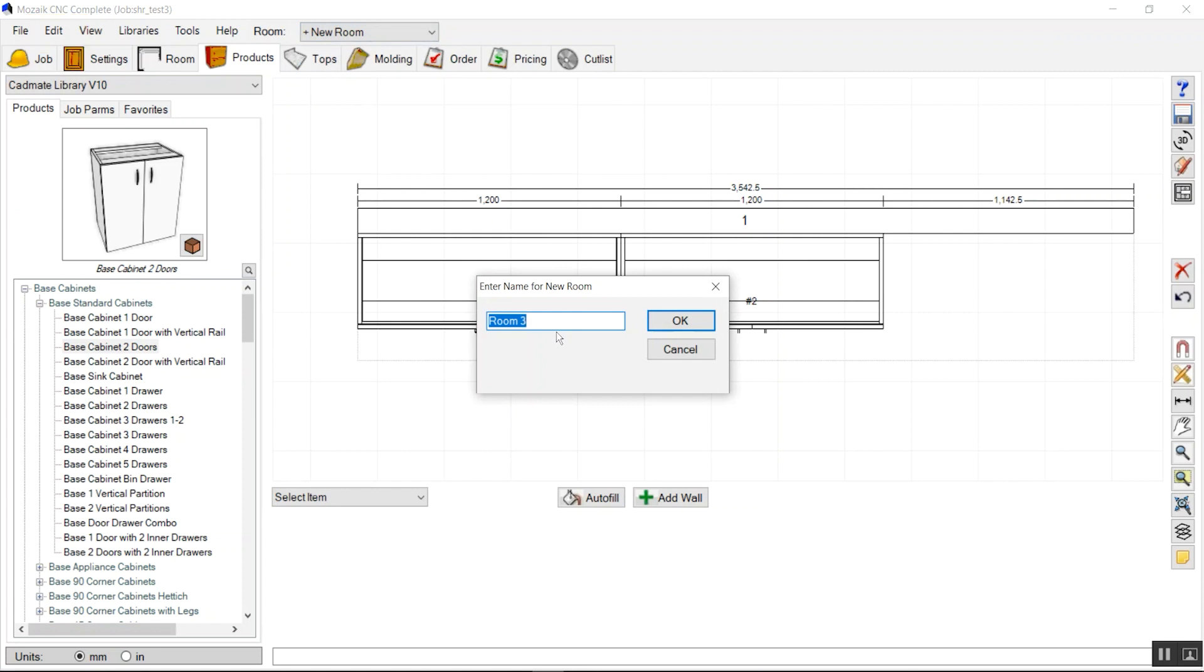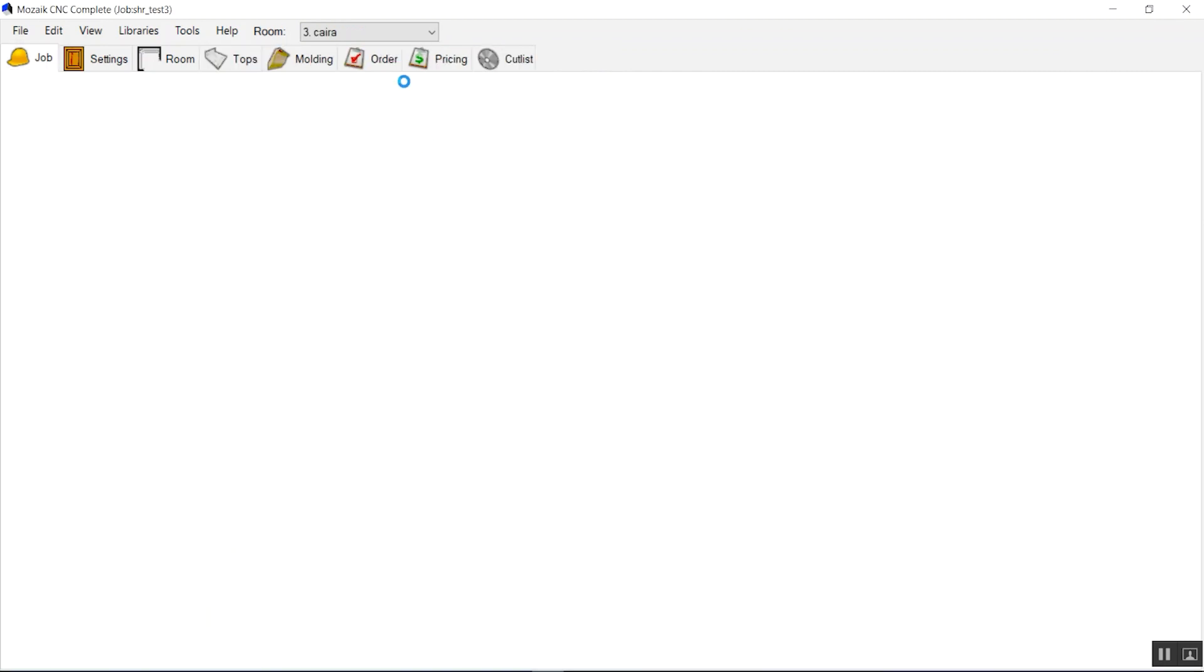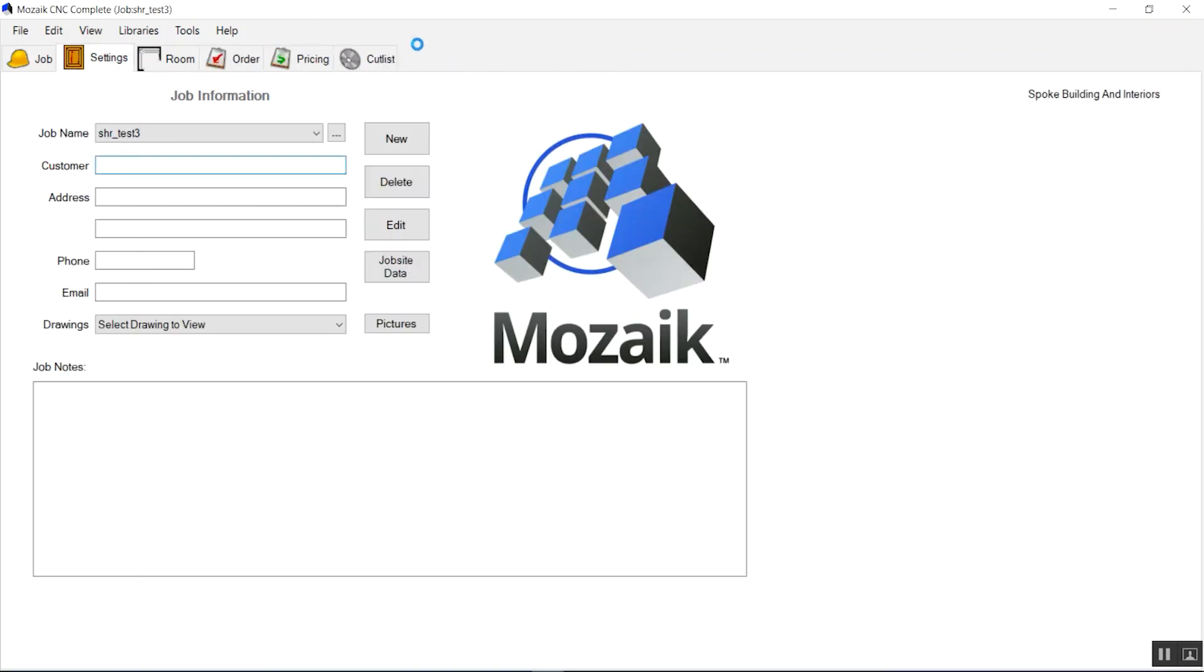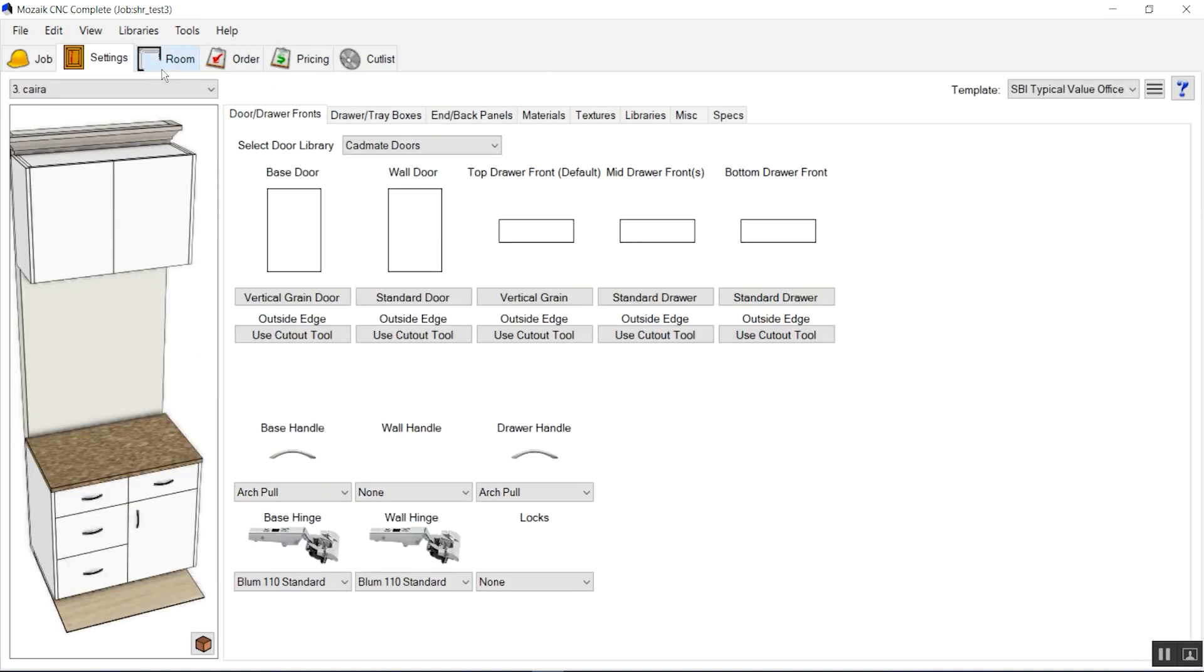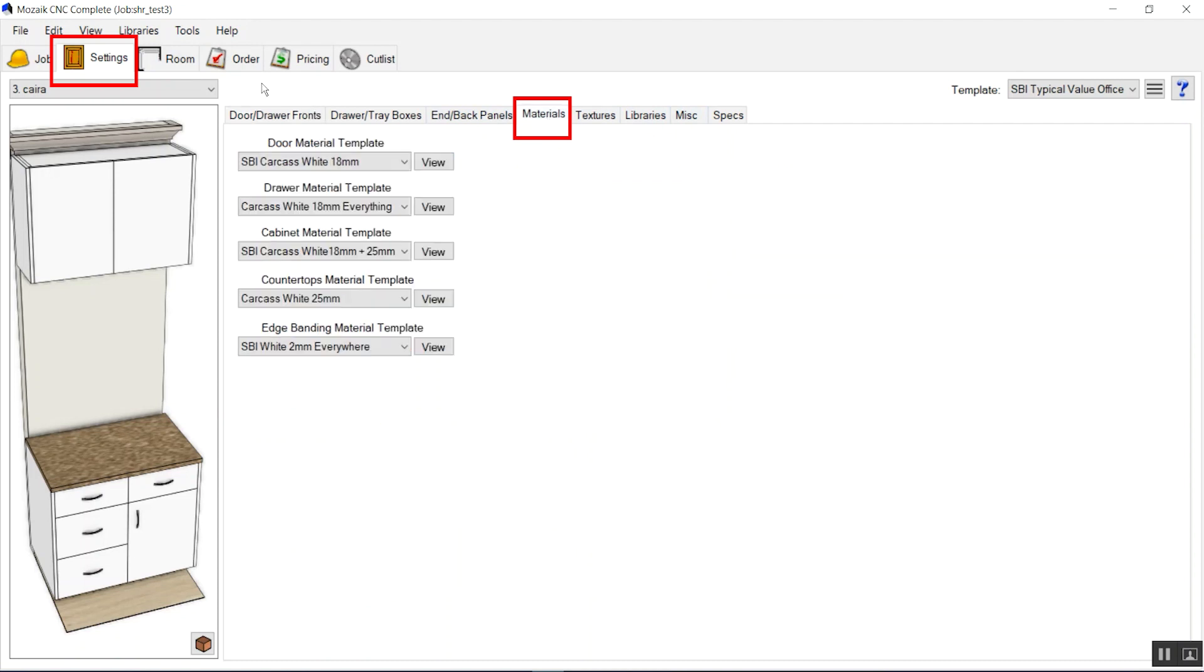We will be having our new room. Let's give it some names. Okay, now we have our room, and that room will be having the settings from the templates that we have applied to this job.